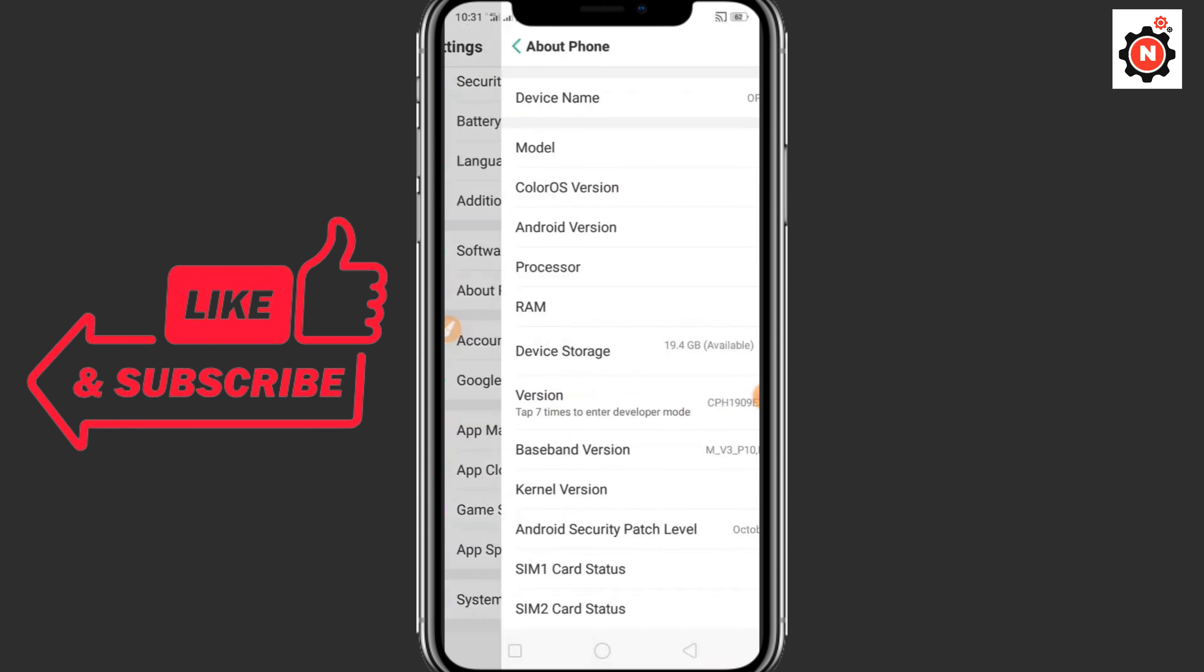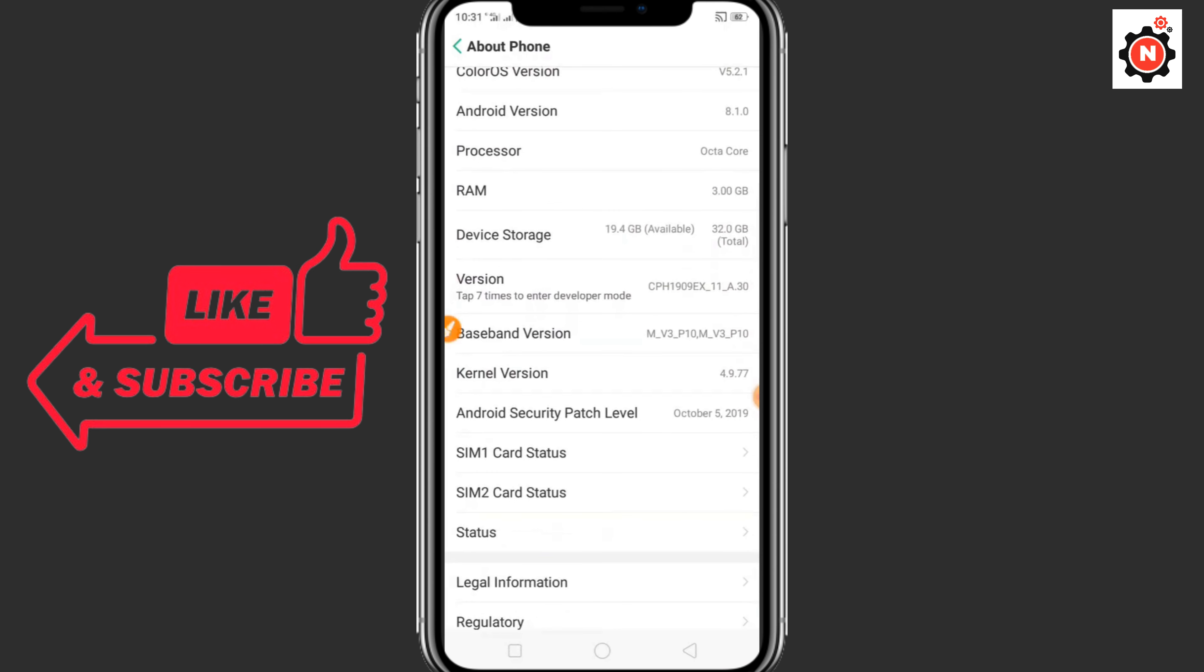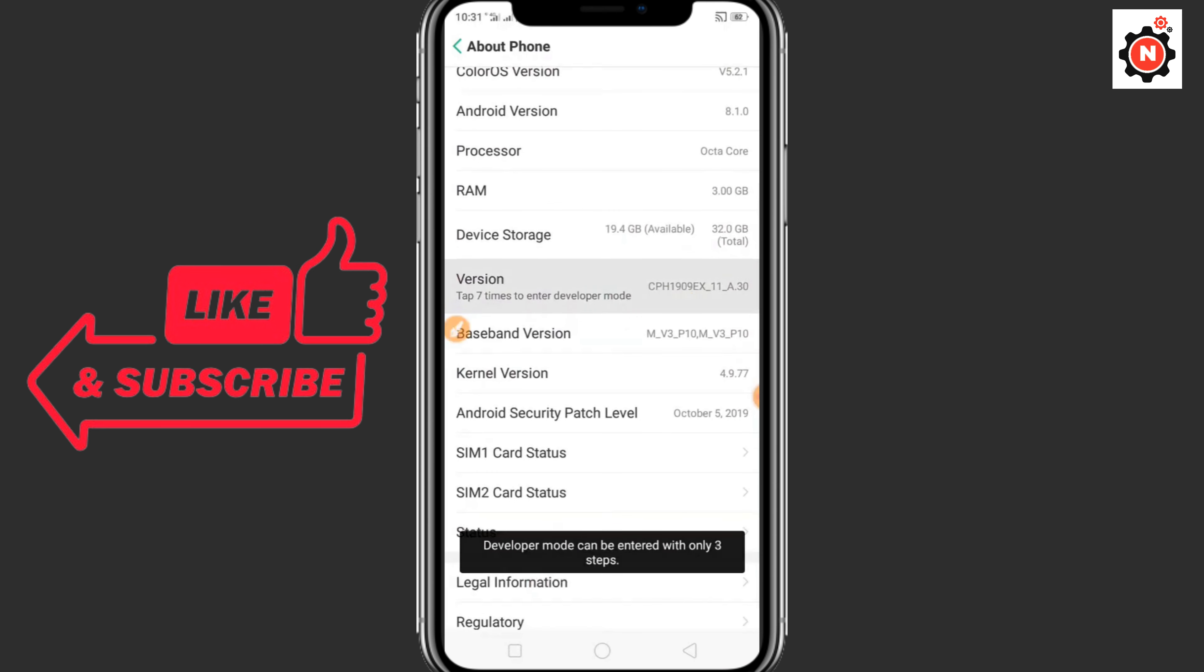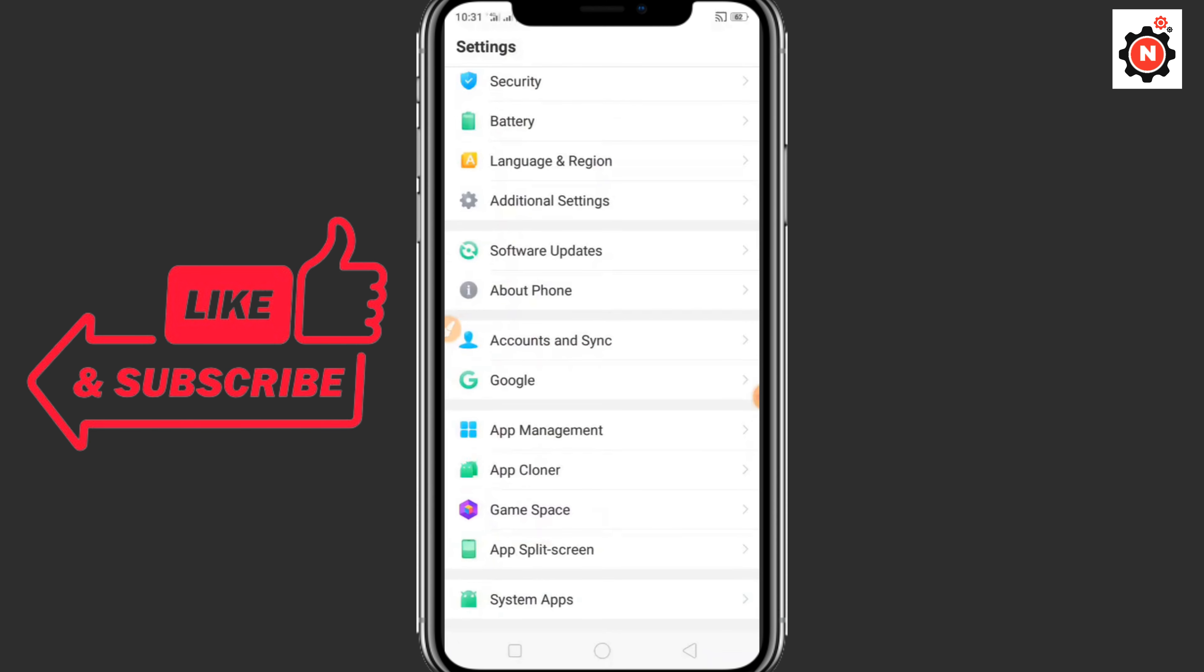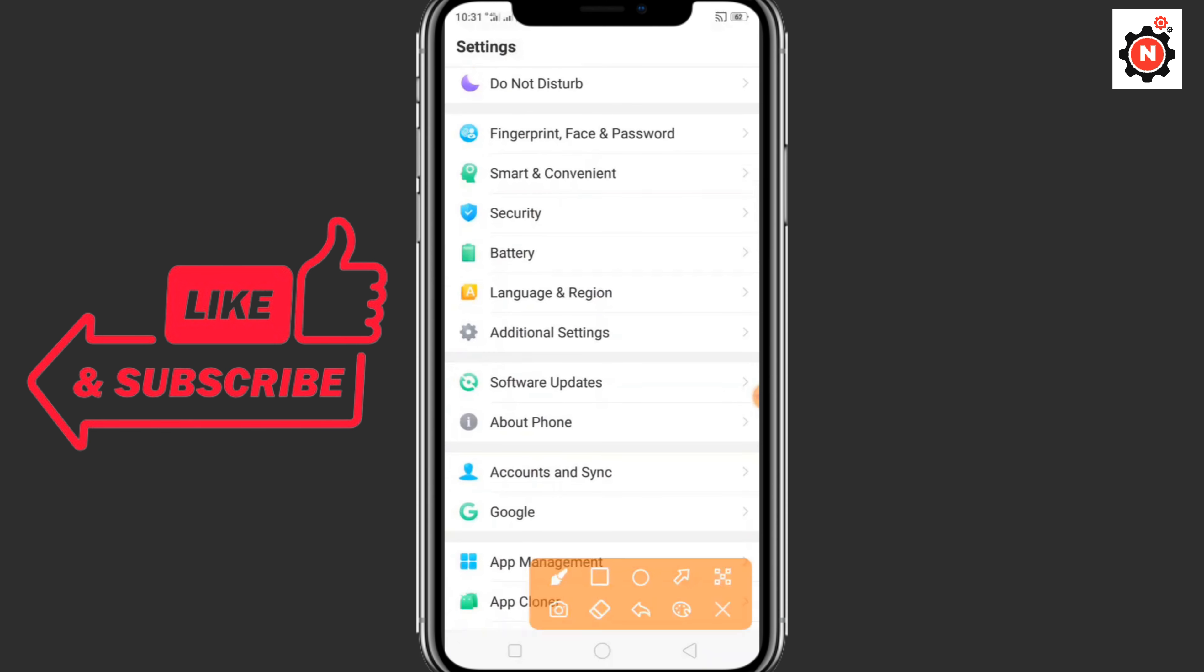Now again go to the settings, go to software version, about phone. You need to click seven times on the version and you will enable the developer options.